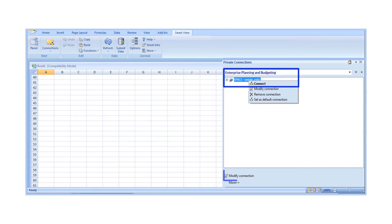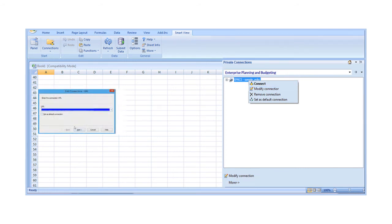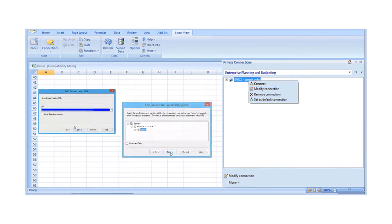By right-clicking on the Actions panel to change the URL, target application and cube, or connection name. Or by modifying a worksheet connection using Document Contents.